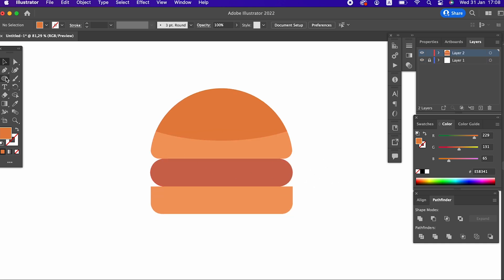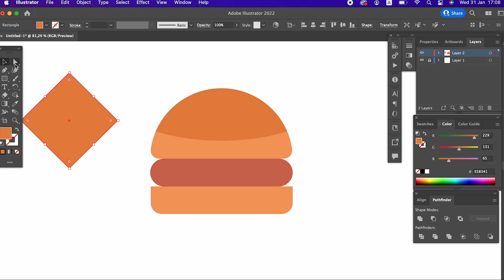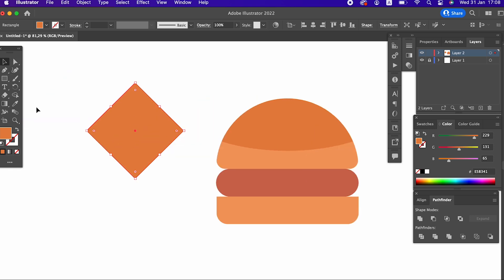We draw a rectangle with the rectangle tool, rotate it 90 degrees, cut the other rectangle in the middle with another rectangle, and place the obtained object on the burger.